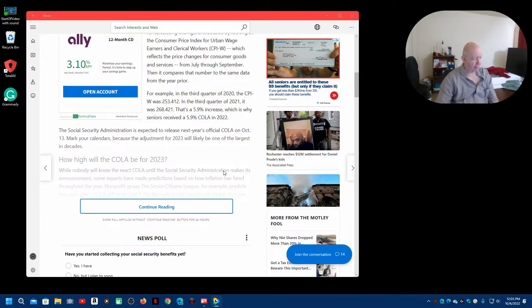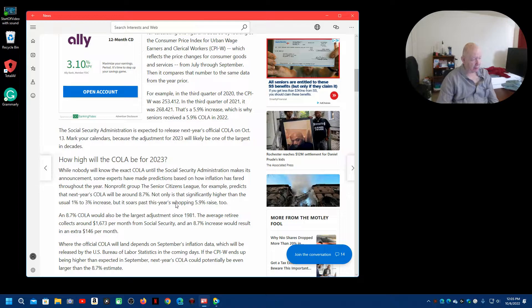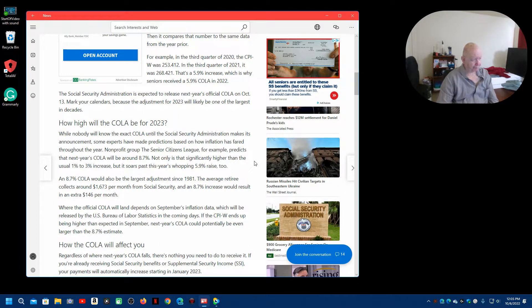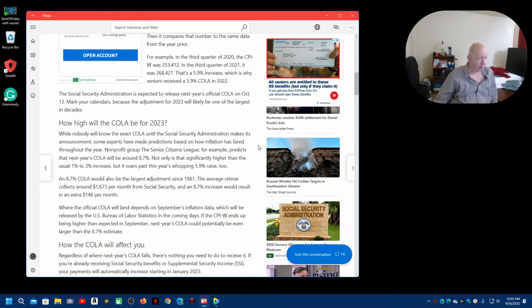Okay, are they not going to let me read any more here? Oh, continue reading. Okay, I thought maybe they wanted to charge or something for it. How high will the COLA be in 2023?